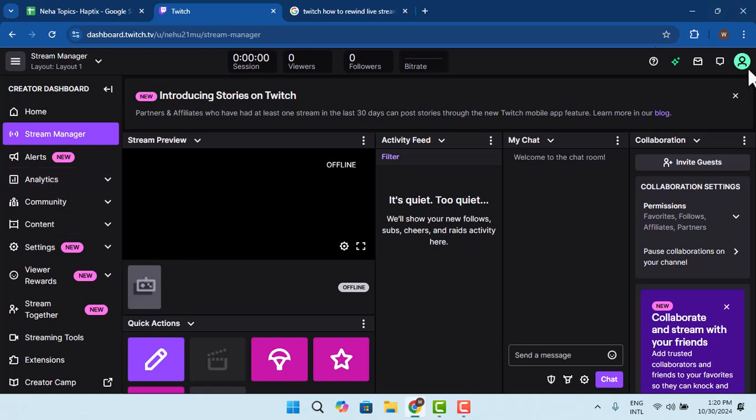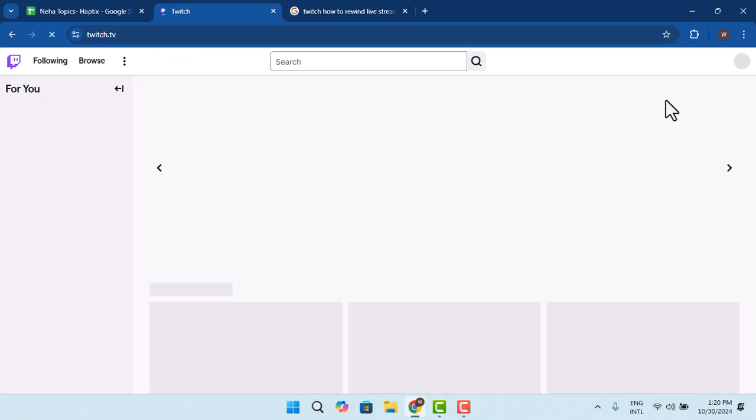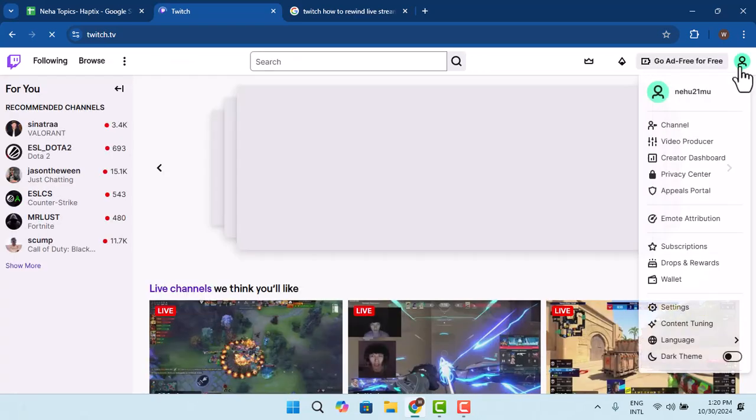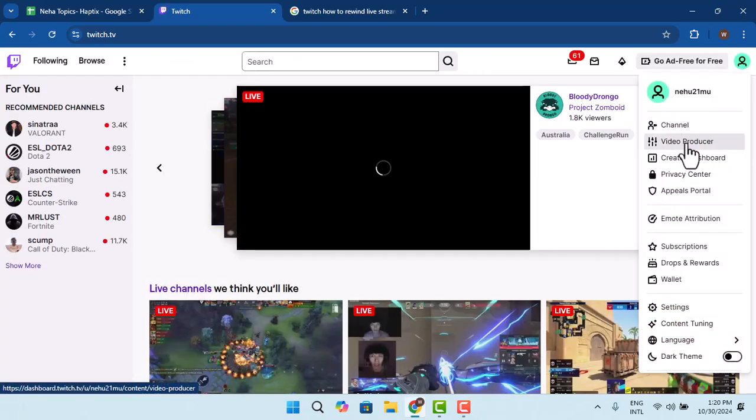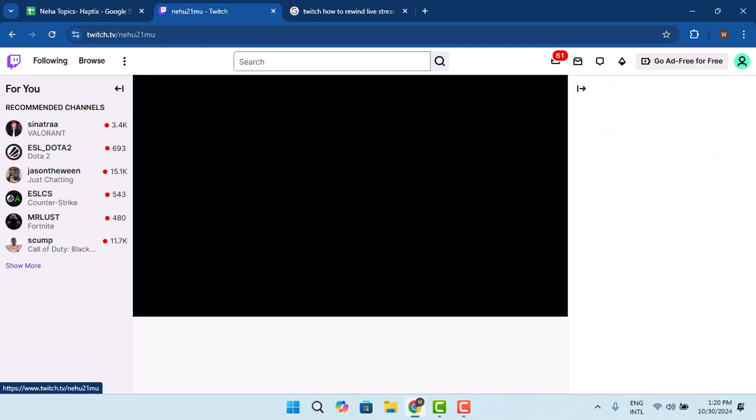So first, open up your Twitch account and log in. Then go to your channel and start live streaming. Once you've started your live stream,